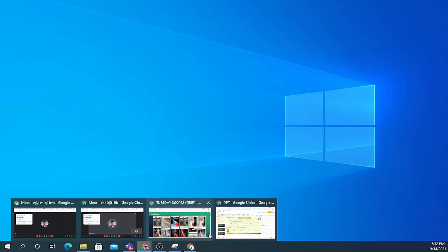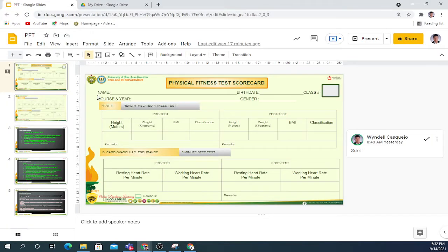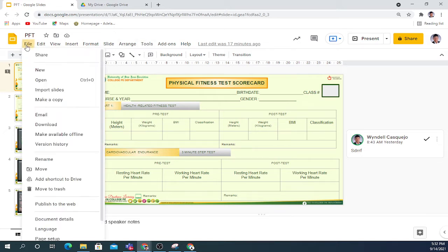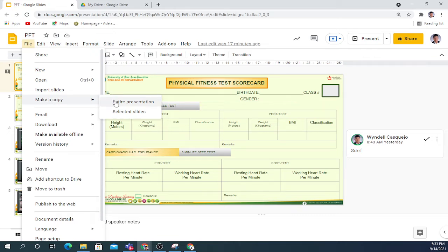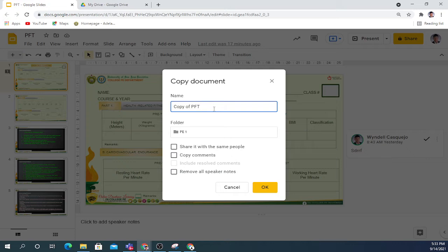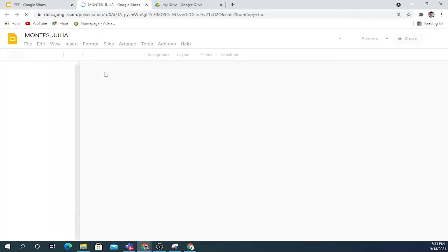Assuming that you already clicked the link I provided, the first option: click File, then Make a Copy. Click Make a Copy — entire presentation — then rename it. Please don't forget to rename it. For example, your name is Montez Julia. Then click OK. This is now your own copy.